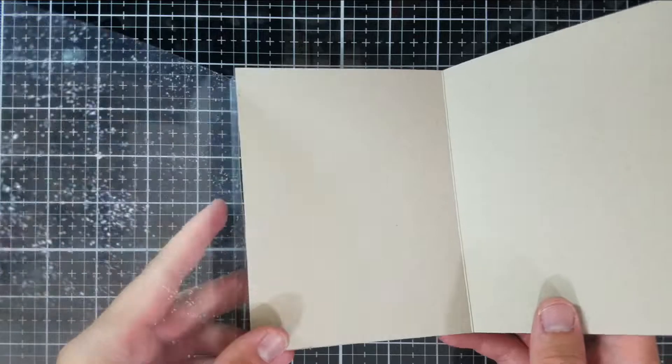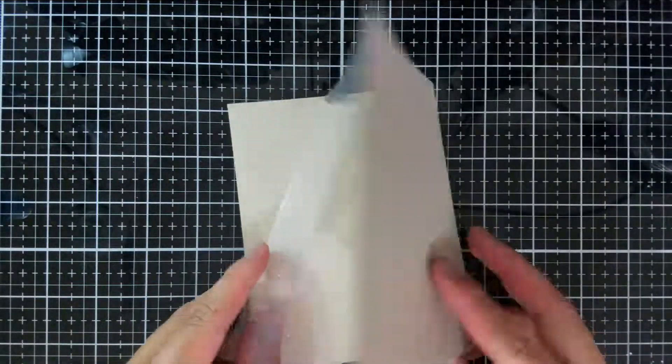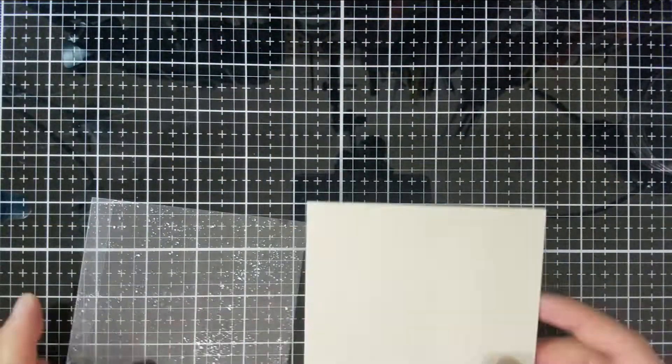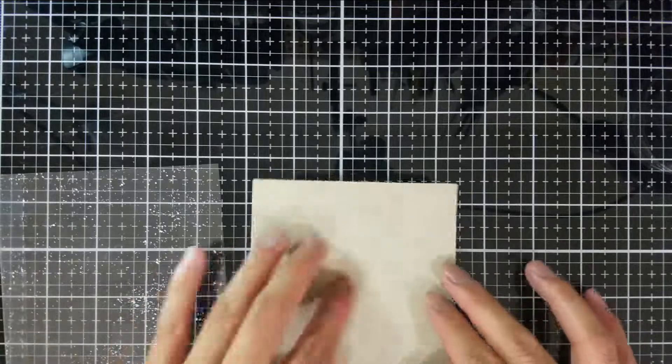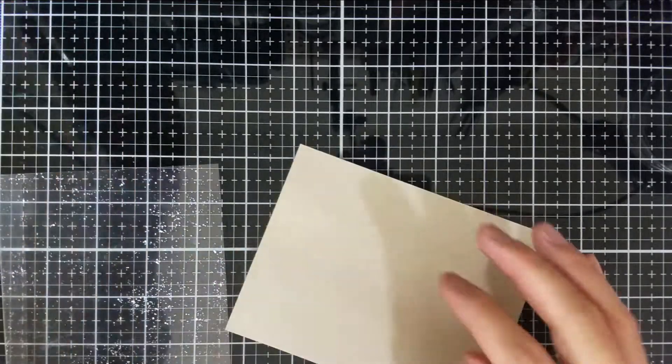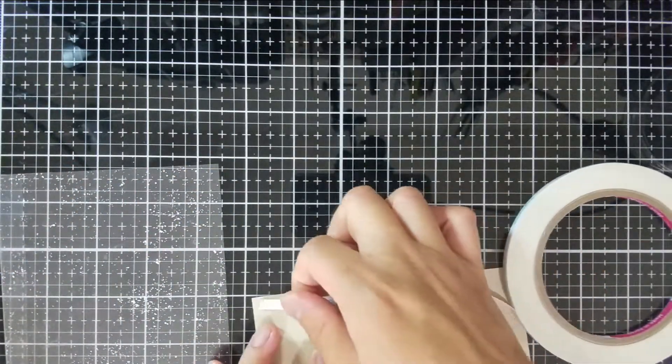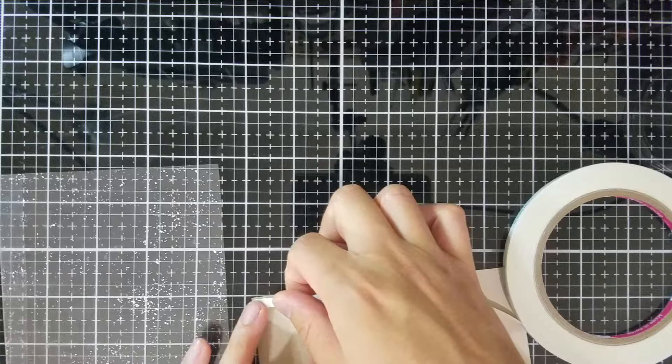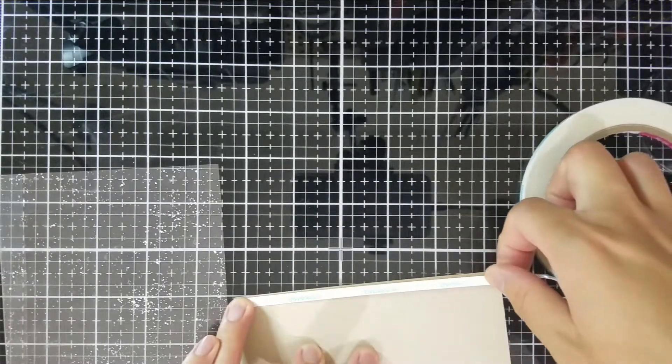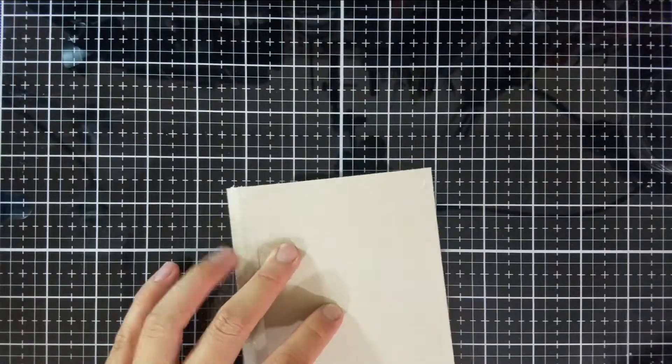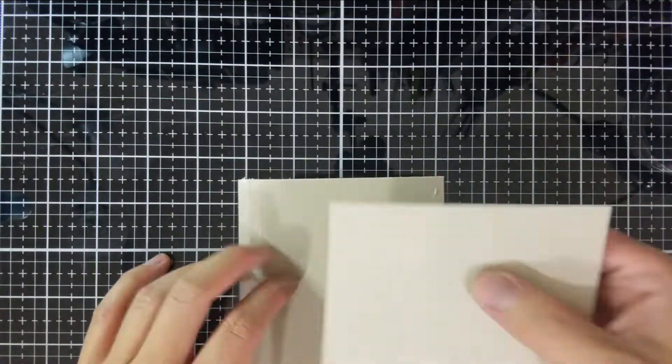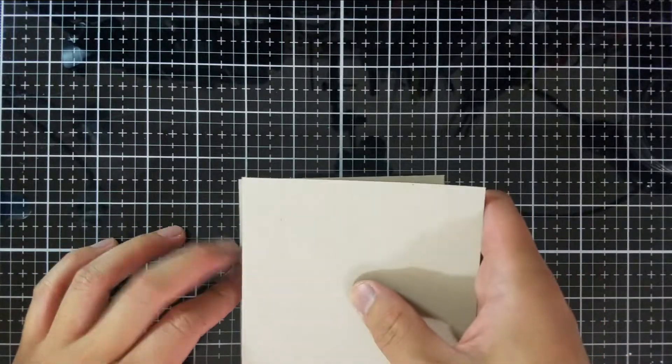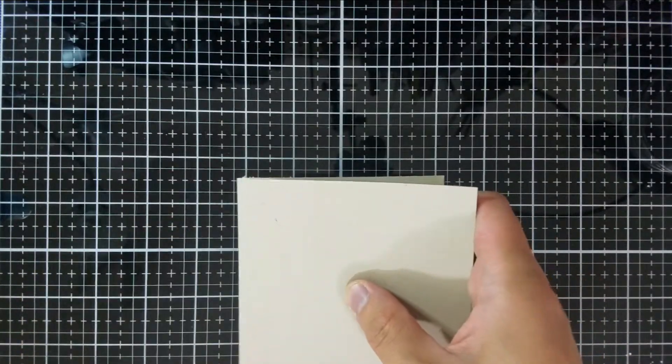So once I have all of my pieces to the gatefold card, I'll first adhere the starry background to the back of the note card using double-sided tape. To refine this card and make it look more complete, I'll add a blank panel of Neenah Desert Storm to hide the seam where I've added the clear laminated piece.